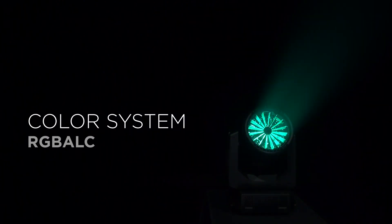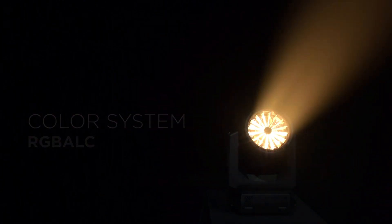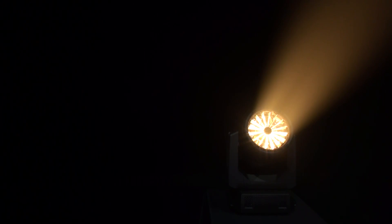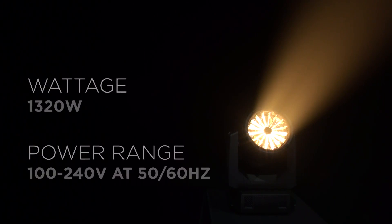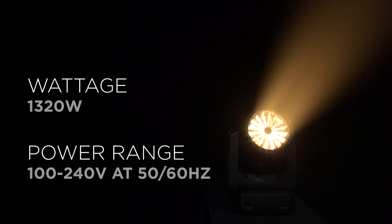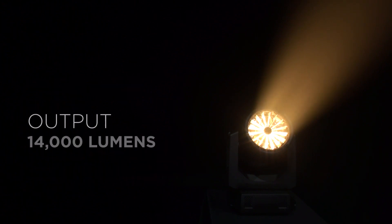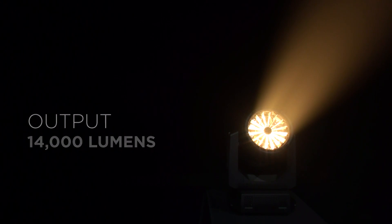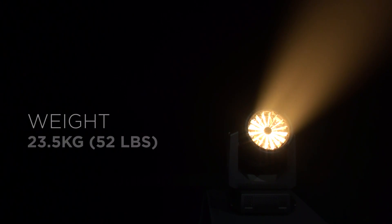The fixture's maximum power consumption is around 1300 watts and can operate on voltages from 100 to 240 volts AC. The VL5 LED can produce up to 14,000 lumens. The fixture's weight is 23 kilograms or 52 pounds.